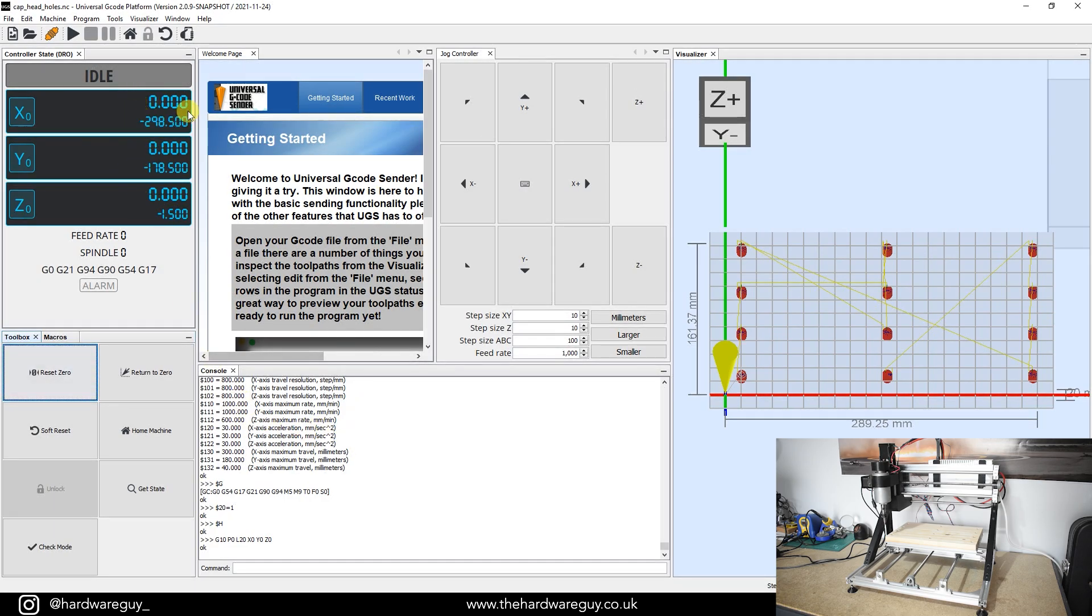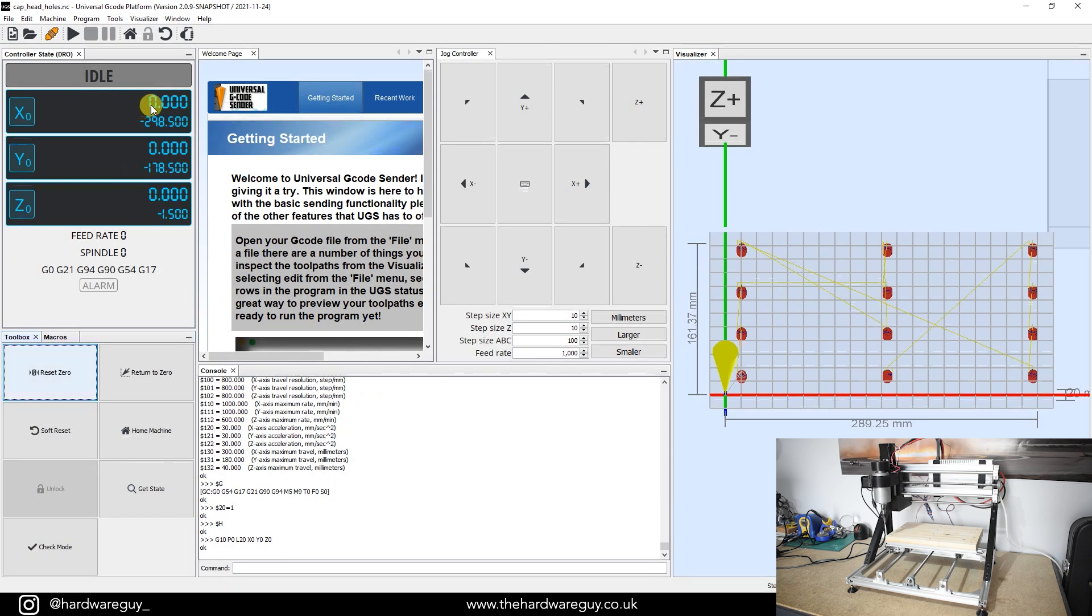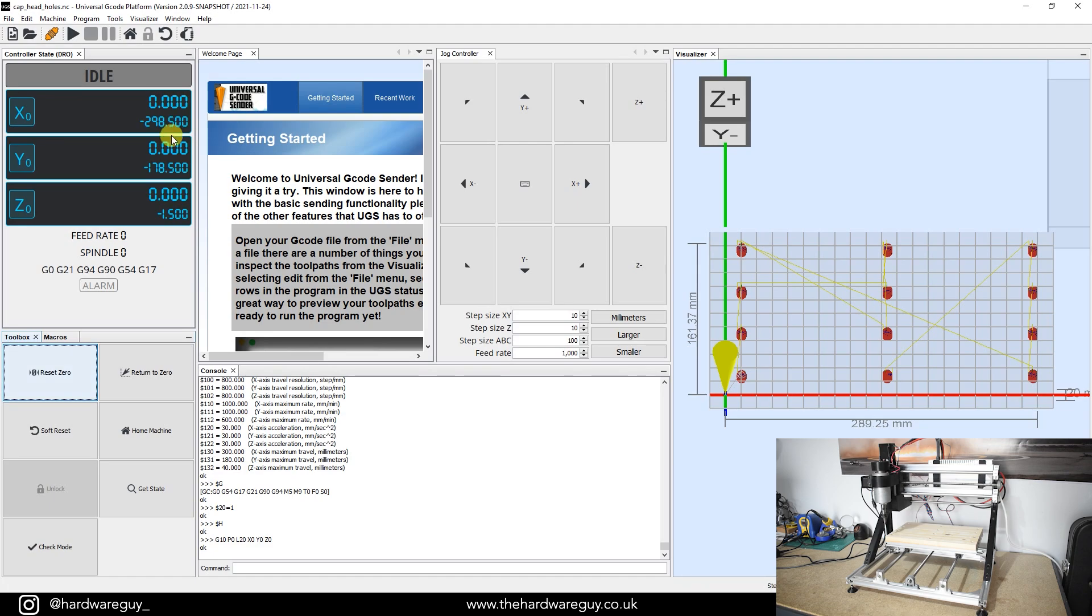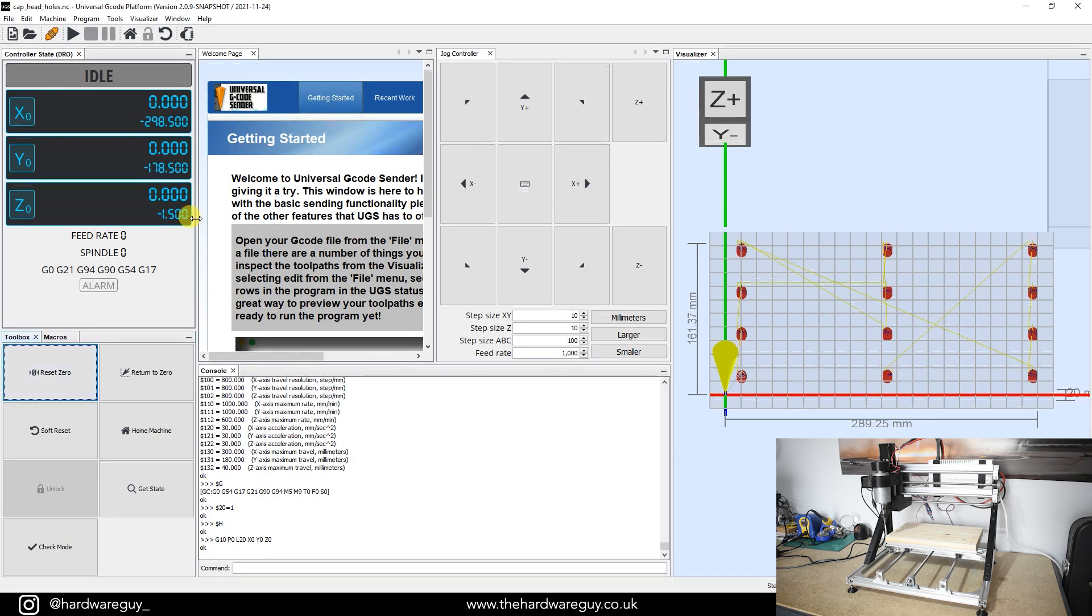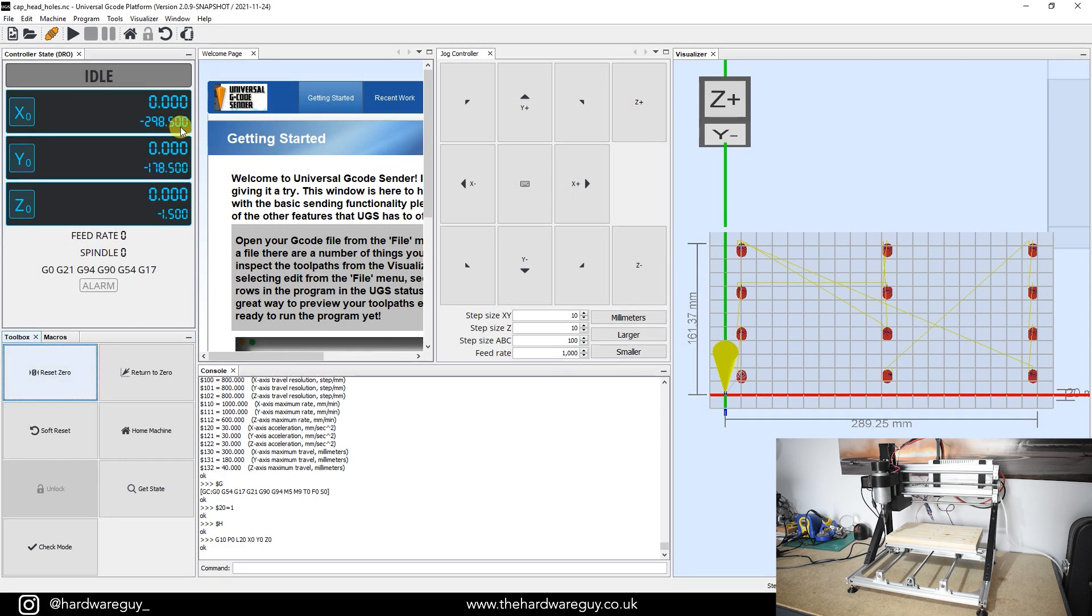So you can see here on my X axis, the maximum travel distance of the machine is 300 millimeters. It's currently at position 298.5 millimeters. The reason for that is that when you set the machine up, you can set a distance to release from the limit switches. So I've set mine to be 1.5 millimeters. So what happens is it goes over, hits the limit switch, and then releases the limit switch by moving back 1.5 millimeters.